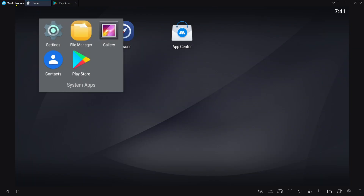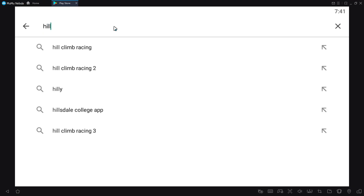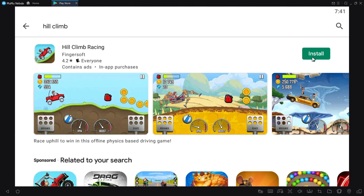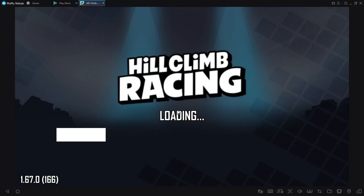This is how we can download MuMu Nebula. Now I'm going to download a game to show you that it works properly. I'll type 'Hill Climb' in the search and then install the game. After completing the installation, I'm going to click Play.